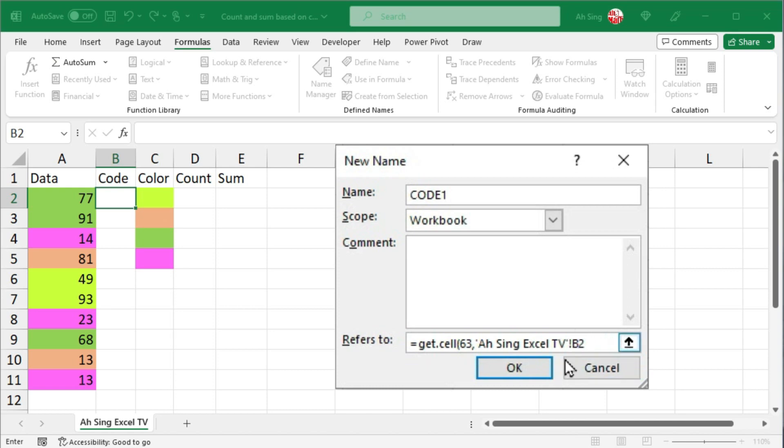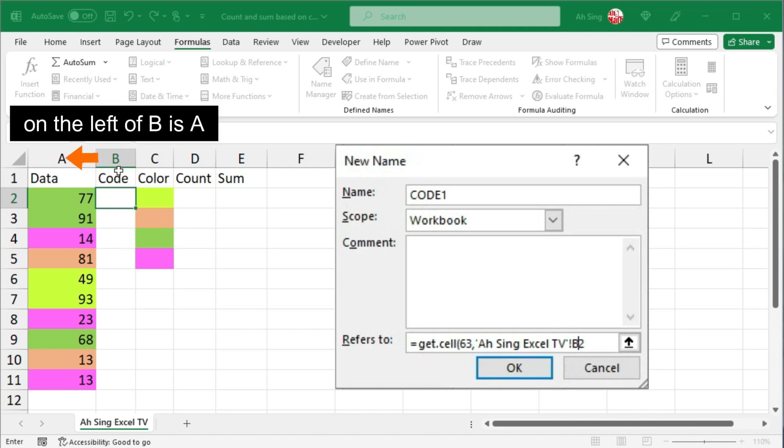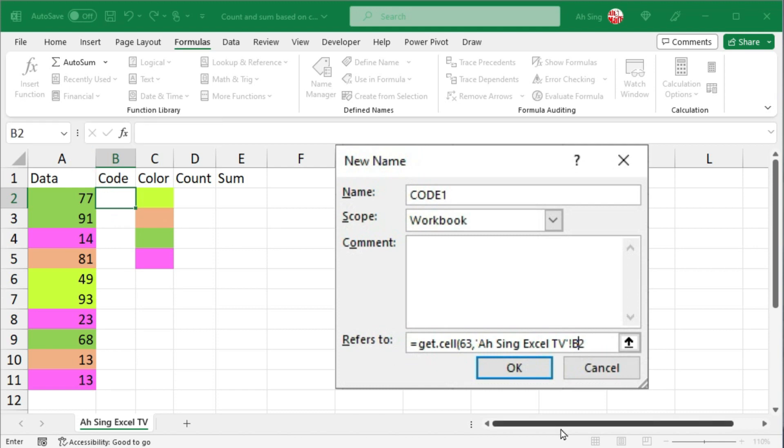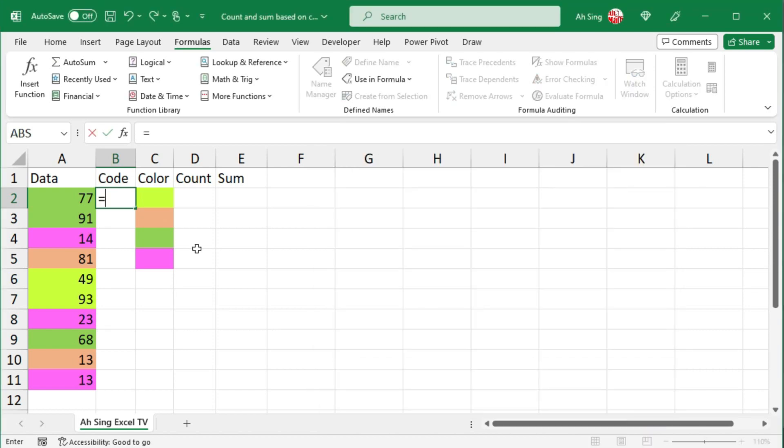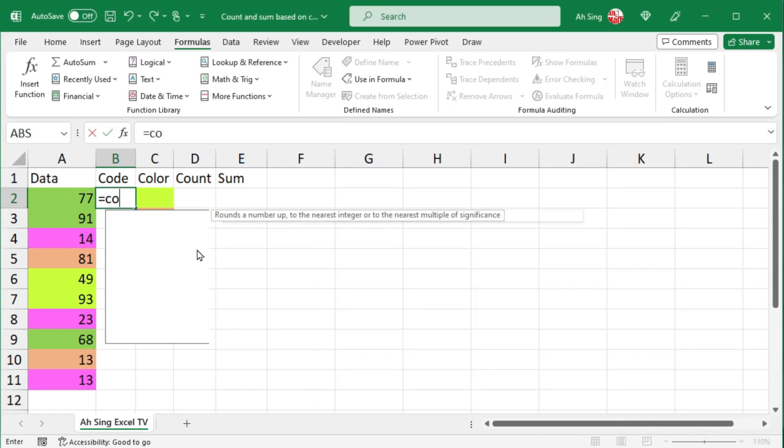Currently we are now on B2. If you wish to always refer to the cell on the left of it, which means that on the left of B is A, let's change B to A. Click on OK, close it, and we can now use the name.